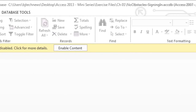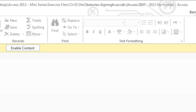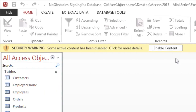You could exit out, but I don't recommend that because you're not giving the database full access to work properly. You can enable the content, which lets the database run for that moment. But when you close the database and reopen it, you're going to get that security warning again.